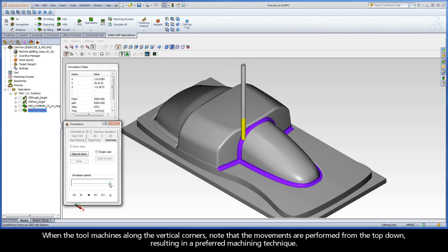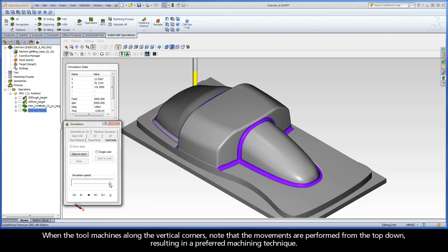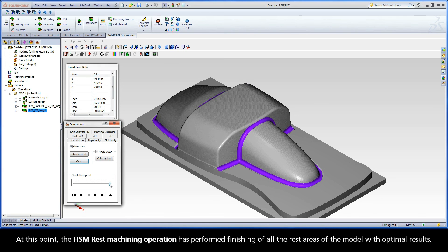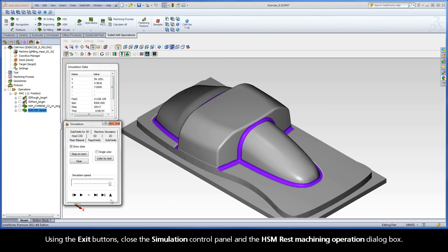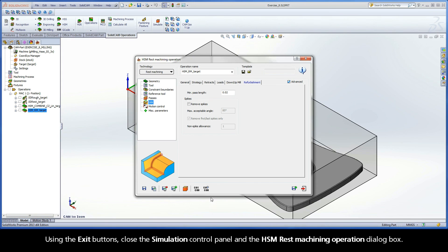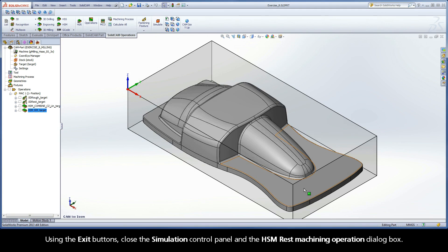When the tool machines along the vertical corners, note that the movements are performed from the top down, resulting in a preferred machining technique. At this point, the HSM rest machining operation has performed finishing of all the rest areas of the model with optimal results. Using the exit buttons, close the simulation control panel and the HSM rest machining operation dialog box.